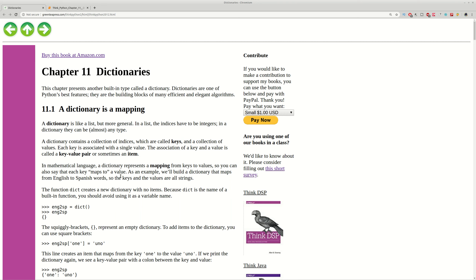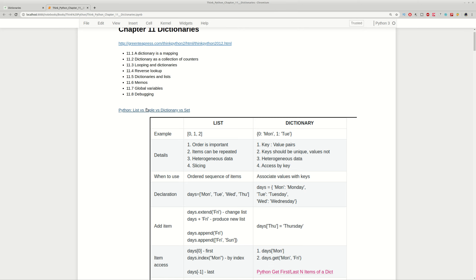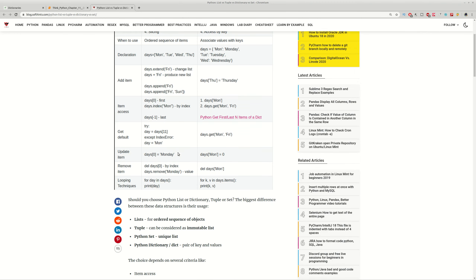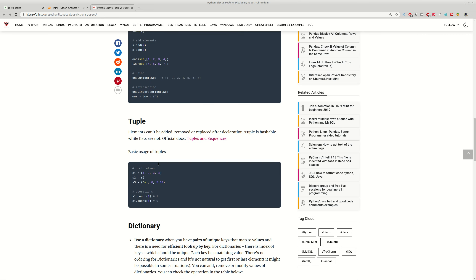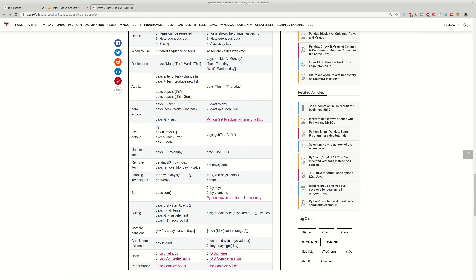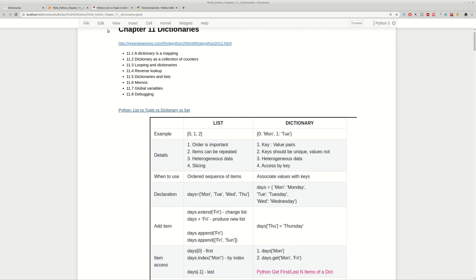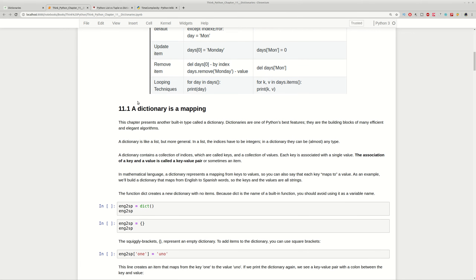Hi guys and welcome to SoftSkins. In this video we will cover chapter 11, Dictionaries, from Booktink Python. In the previous one we covered lists, and you can find a table comparing lists and dictionaries at this link, along with information about tuples and sets, common operations, and time complexity comparisons. If you're interested, click the link and bookmark it for further reference. Now let's start.